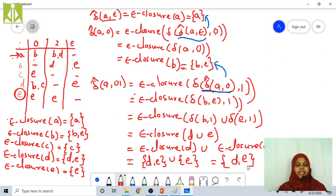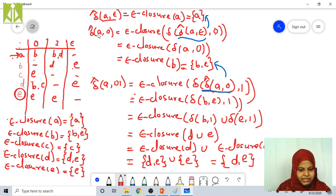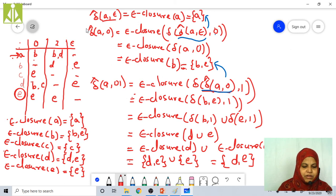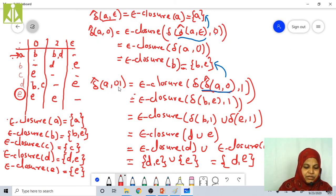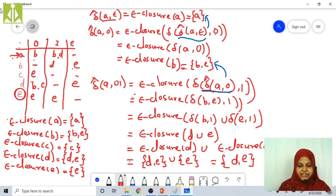Now you have to find: delta cap of B comma 0, delta cap of B comma 01, delta cap of B comma epsilon, delta cap of C comma epsilon, delta cap of C comma 0, delta cap of C comma 01, delta cap of D comma 0, delta cap of D comma 01, delta cap of E comma 0, and delta cap of E comma 01. Delta cap of B comma epsilon equals epsilon closure of B, which is {B, E}.